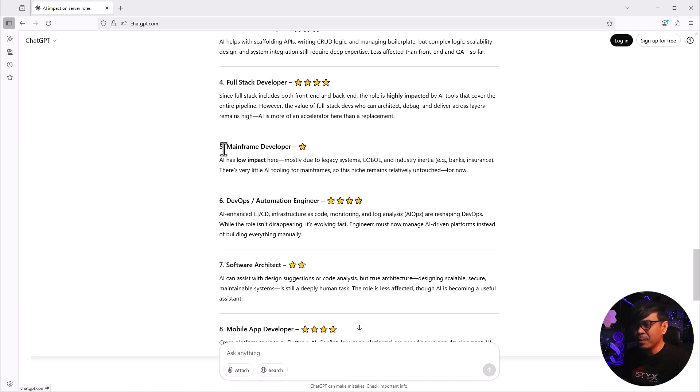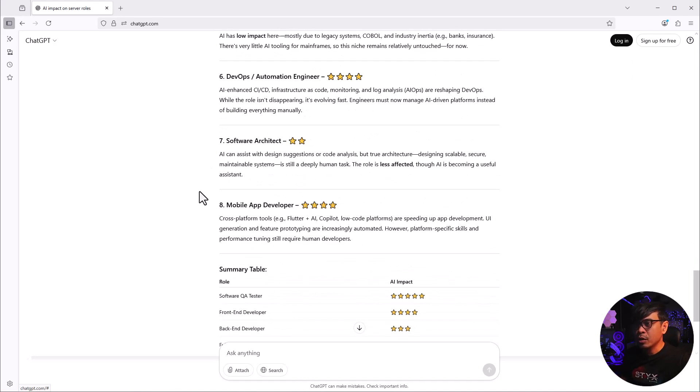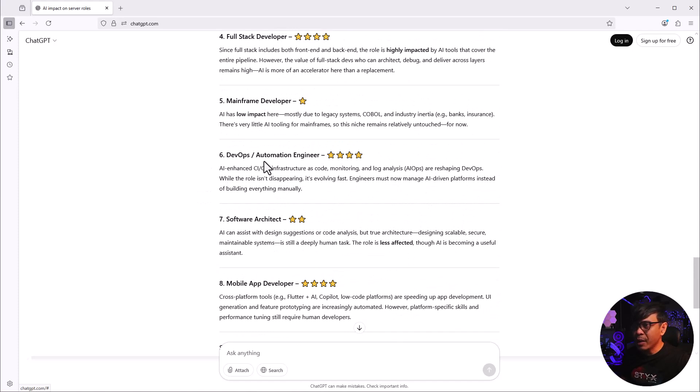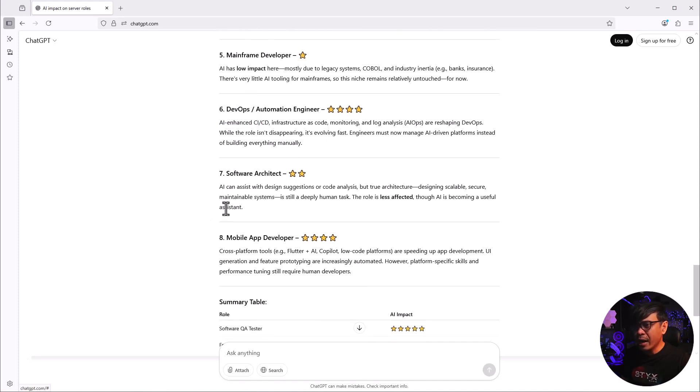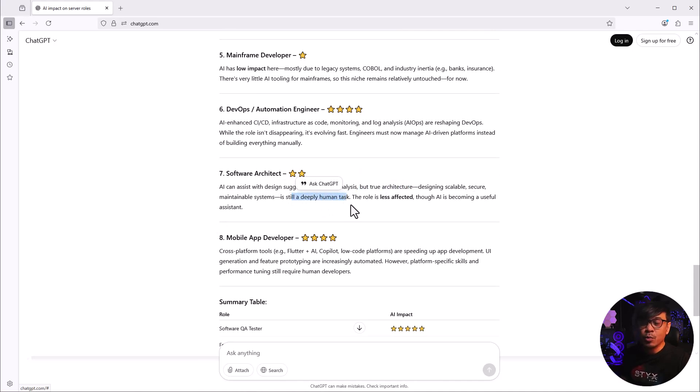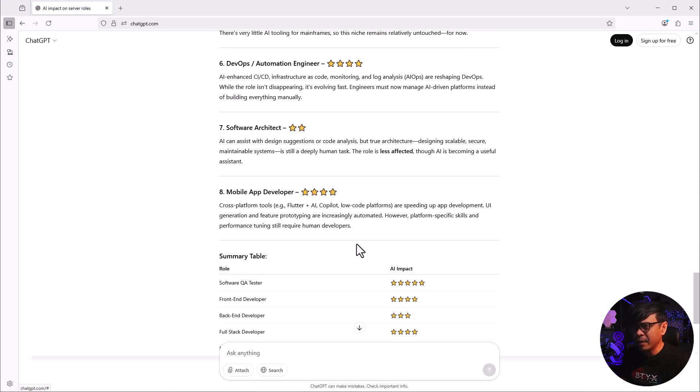Like I mentioned, mainframe developers are not yet obsolete. As a matter of fact, there are still some banking or financial companies that require mainframe developer positions. DevOps automation engineer scored 4 because AI enhances CI/CD pipelines. Software architect - AI can assist with design suggestions or code analysis, but architecture design requires human judgment. Mobile application developer also highly affected by AI.